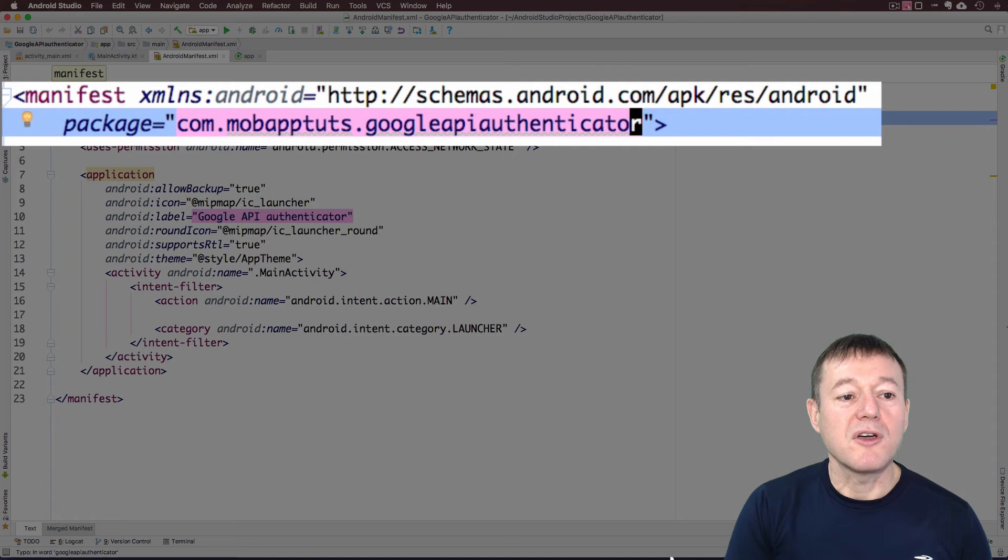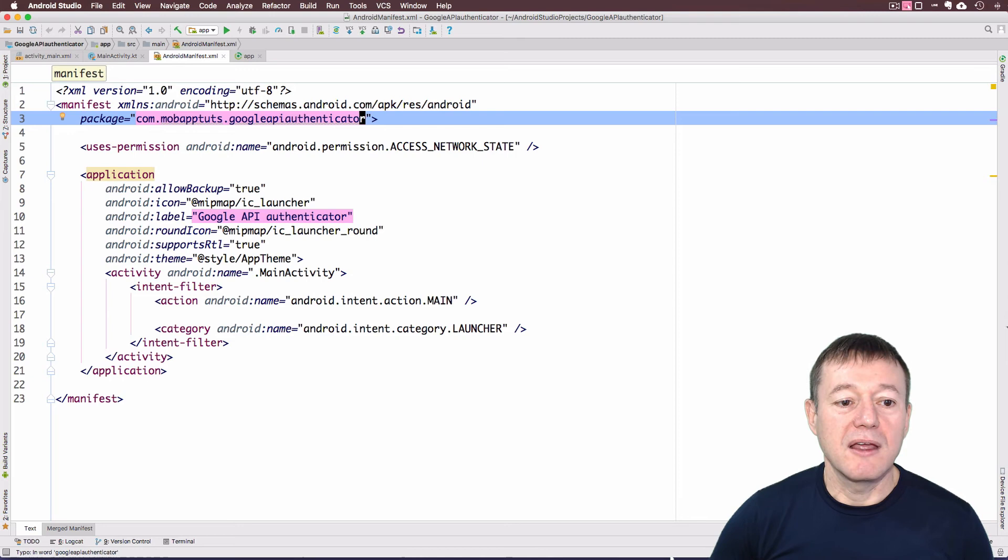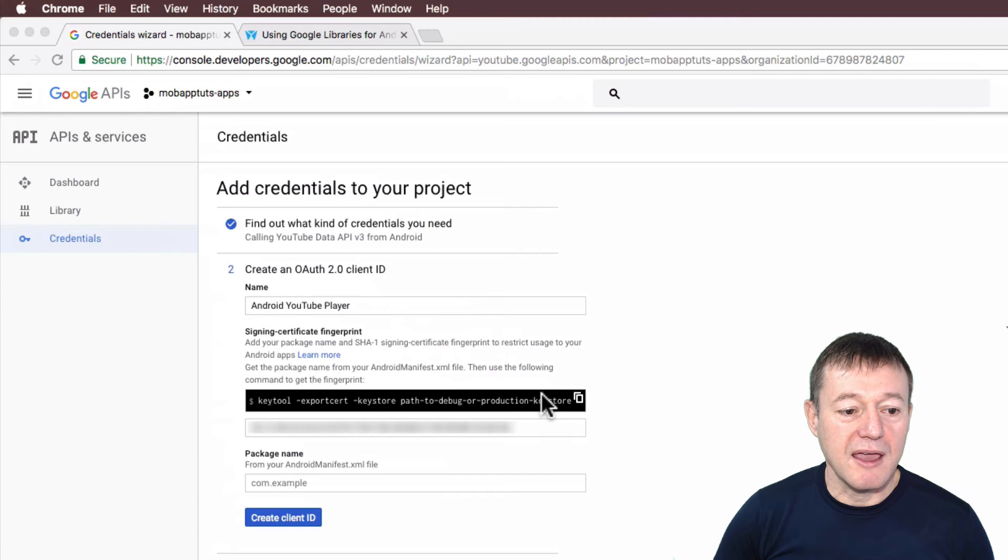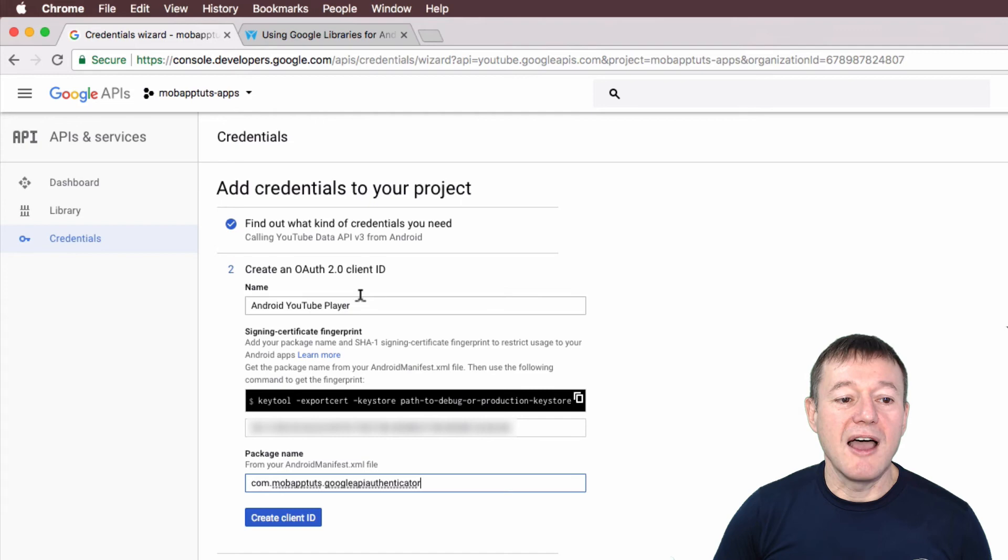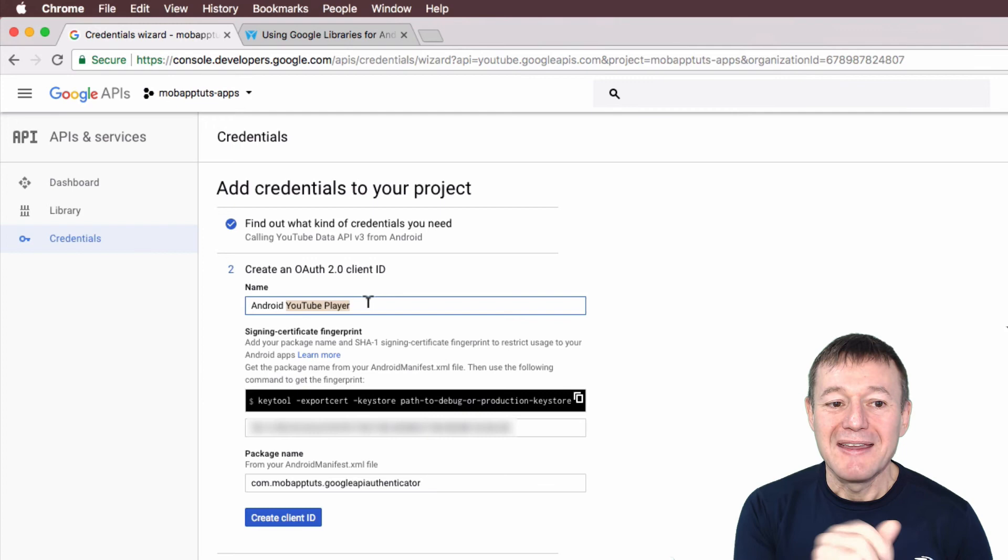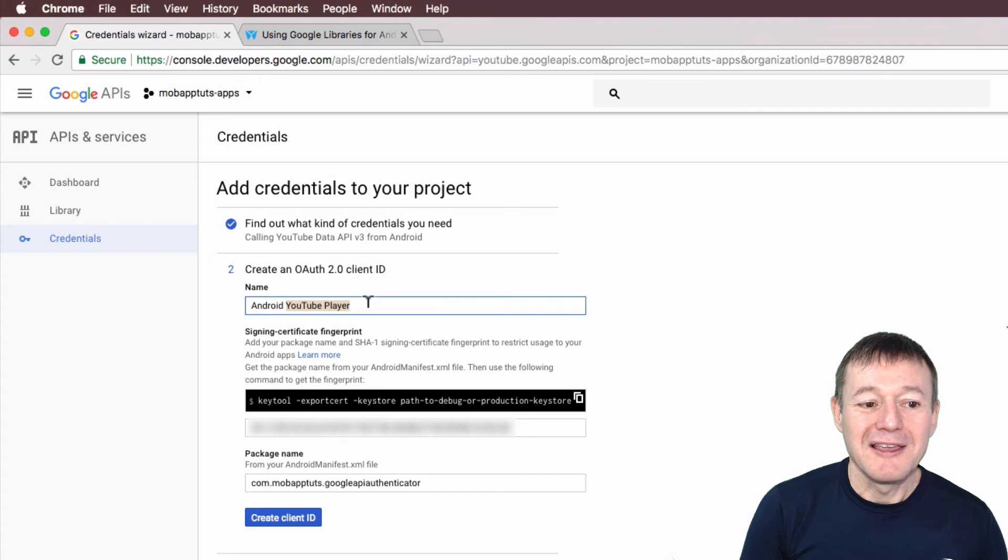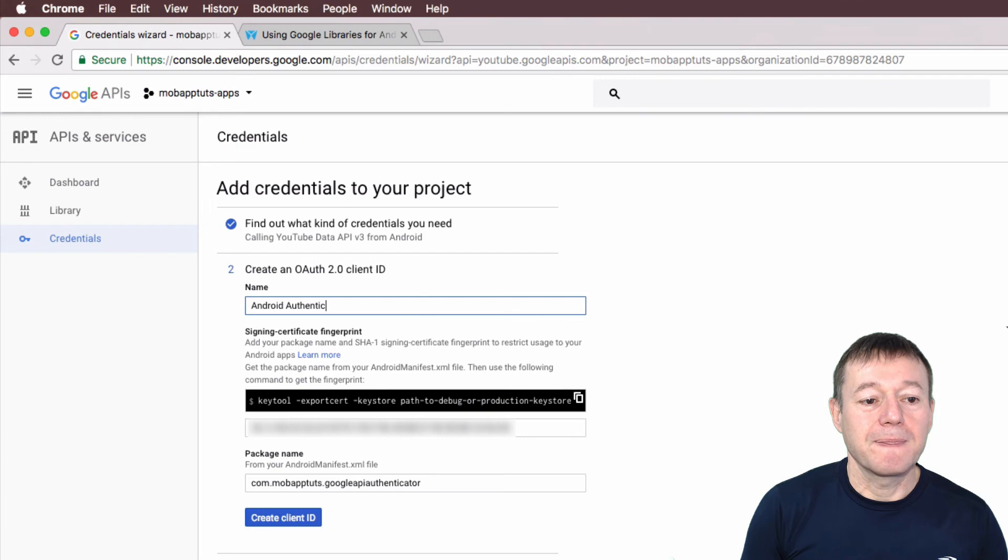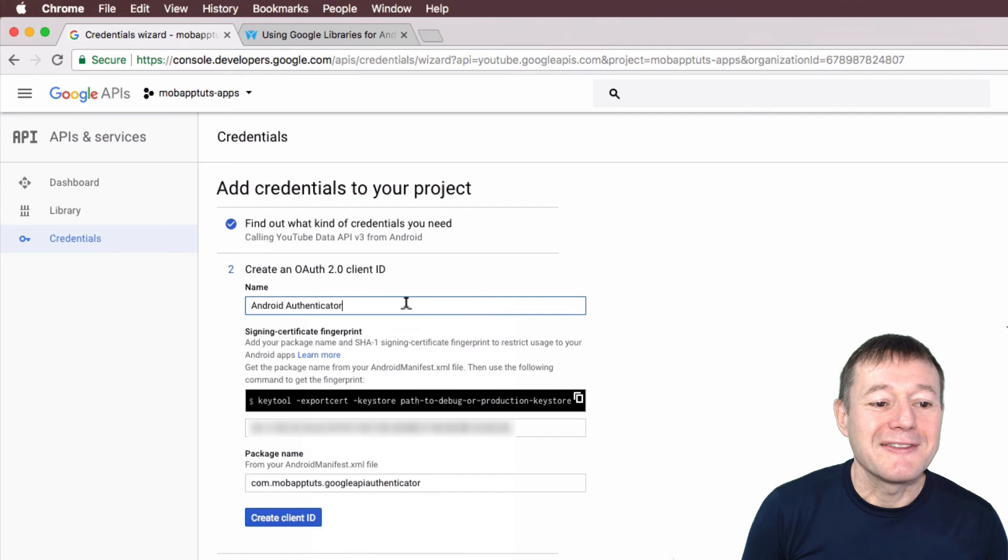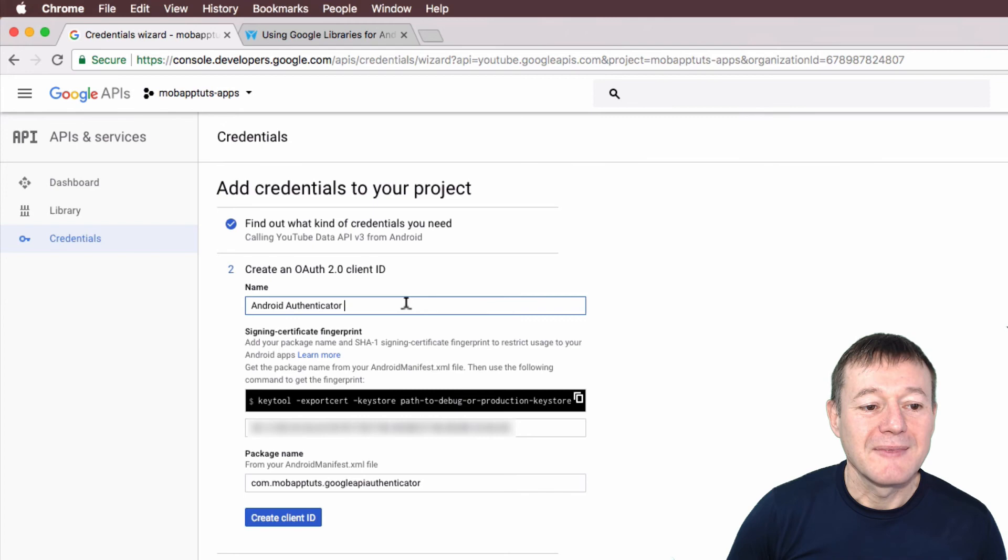Now let's go back to here, and I'm going to paste this in here. I just want to change this slightly because I'm going to be creating two applications that are going to be accessing this particular YouTube API. I've got two tutorial series for this. So this one here, I'm just going to call Authenticator. You can see I never won any spelling competitions, Authenticator, Authenticator app. Now we can select Create Client ID.